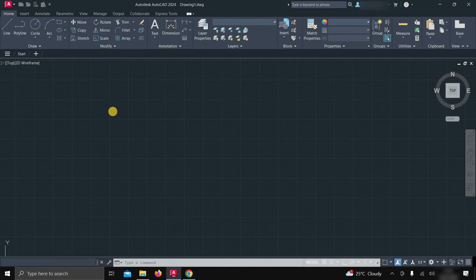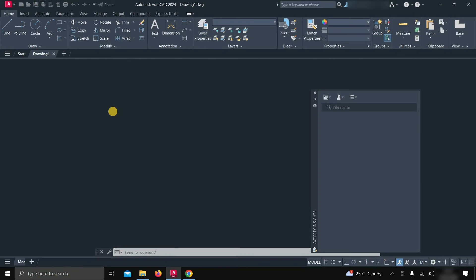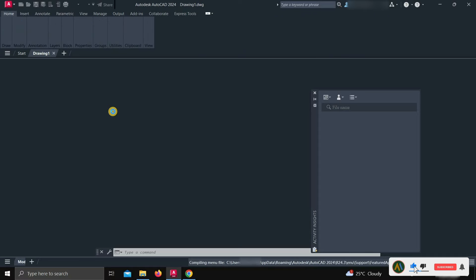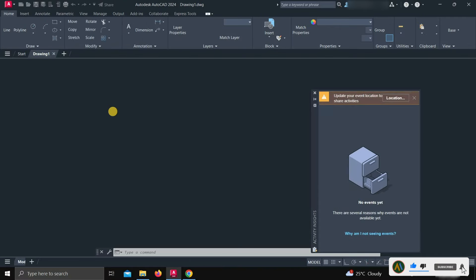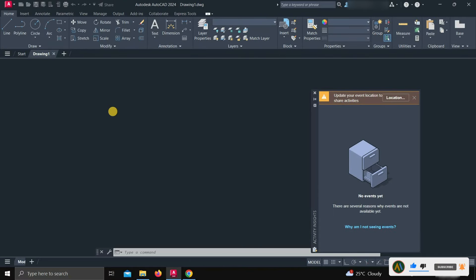So in this process, you can install and activate the AutoCAD software free of cost. Like, subscribe, share, and press the bell icon for more interesting topics.